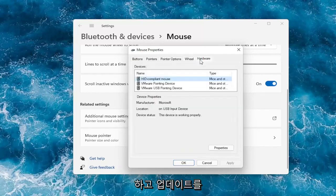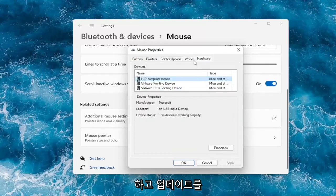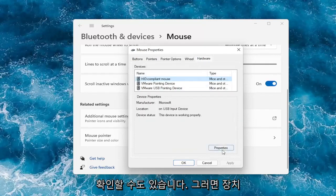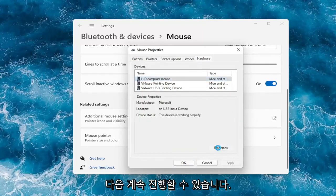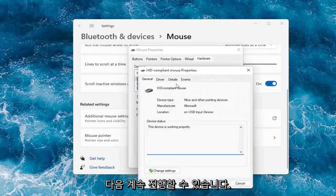And you can also check for updates — it will take us to the device manager. We can go under the properties here and then you can go ahead and actually update your drivers.